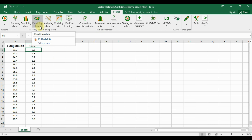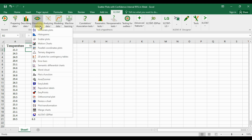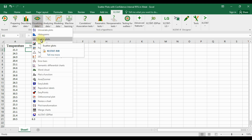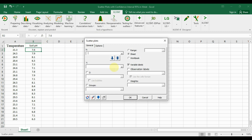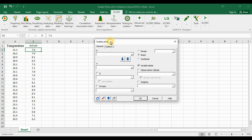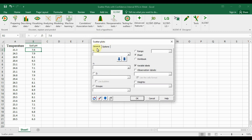Now open the ExcelStat add-in tool in Excel software. Go to the 'Visualize Data' options and select the scatterplot option, which will open a new tab for the scatterplot settings.